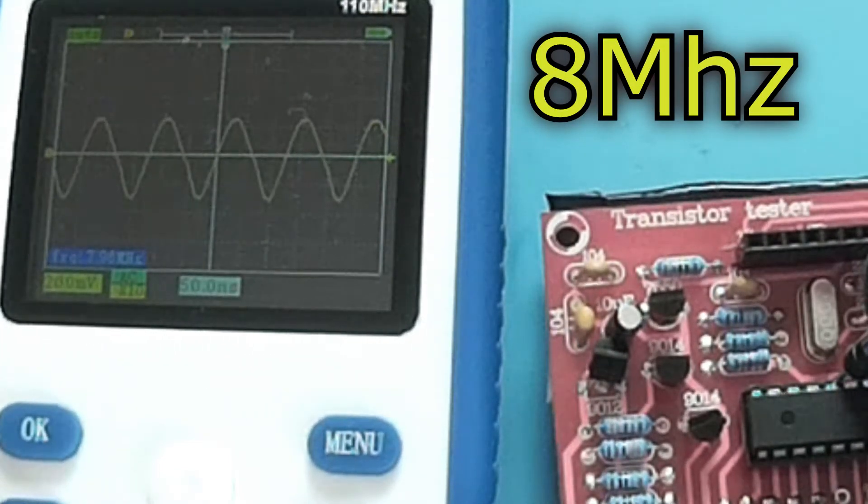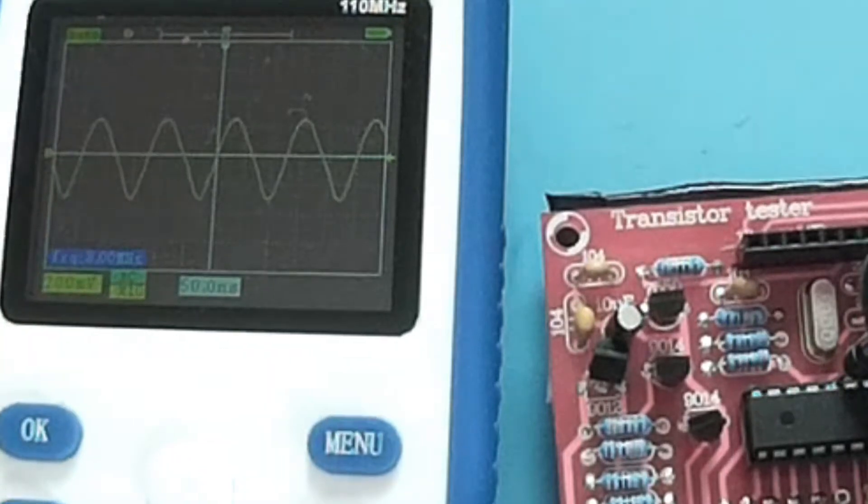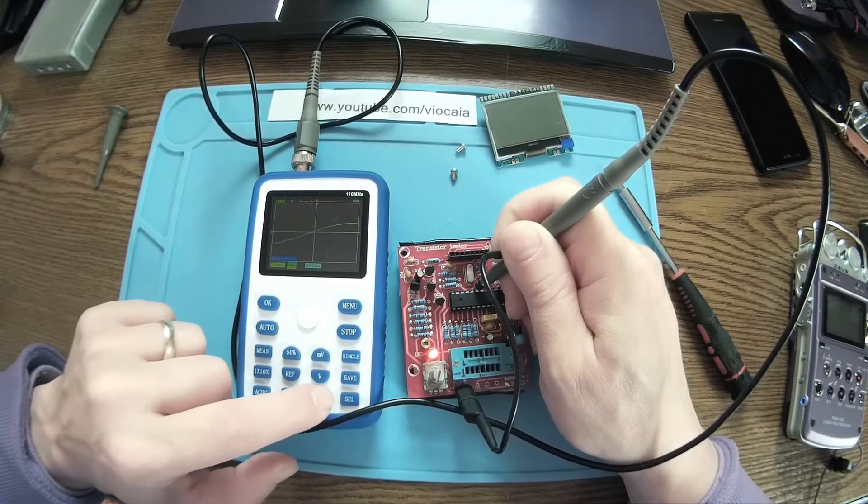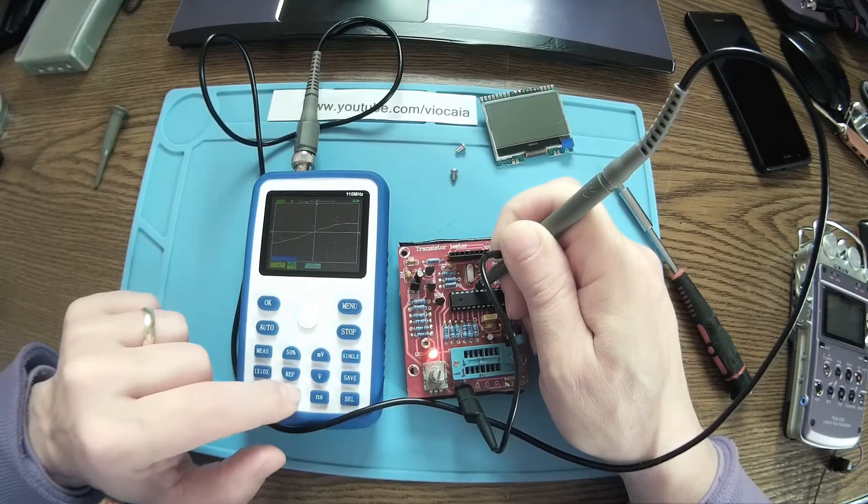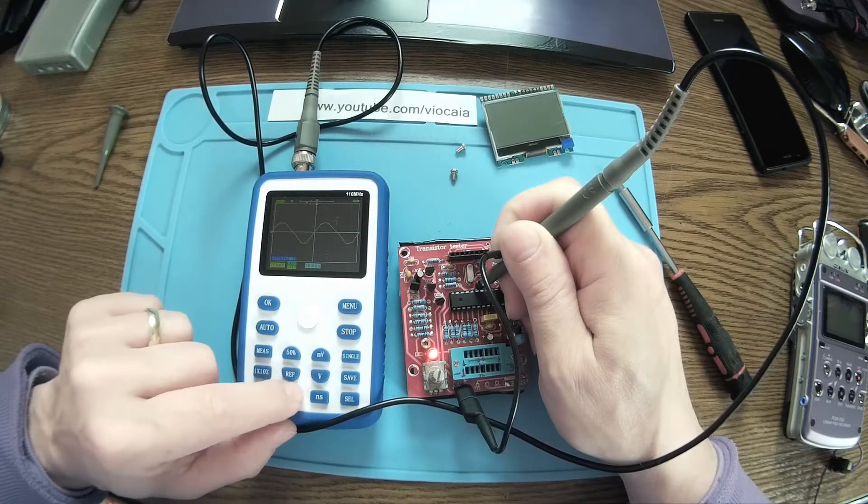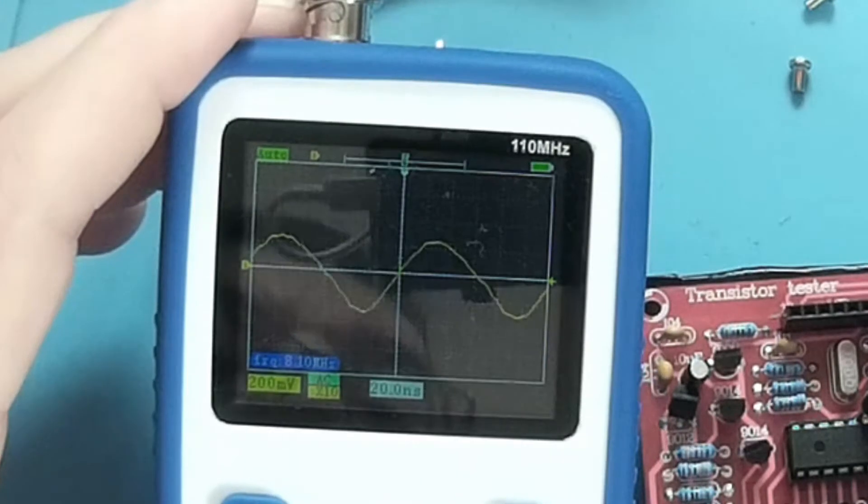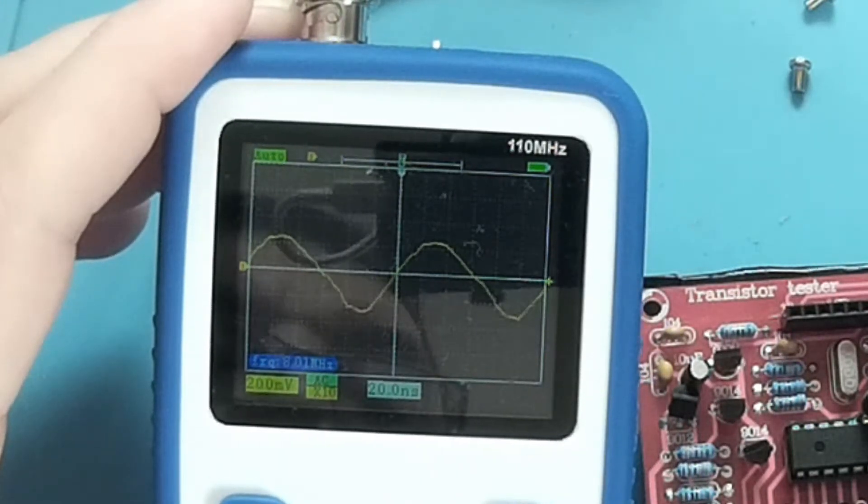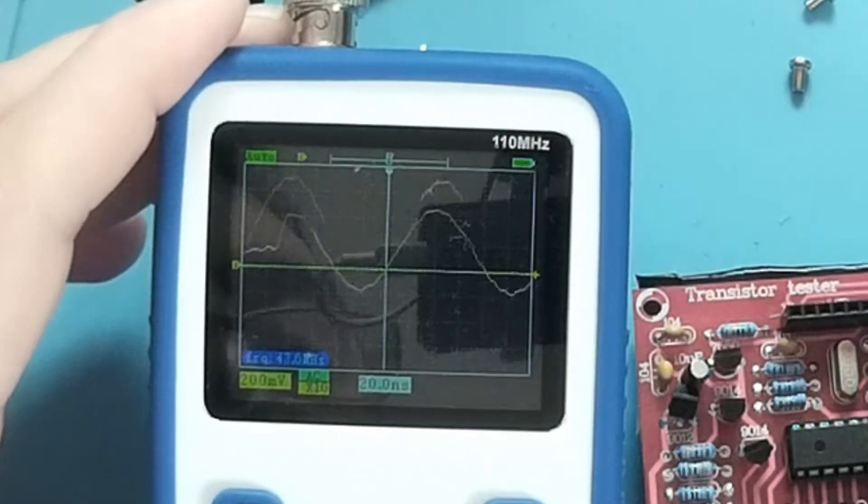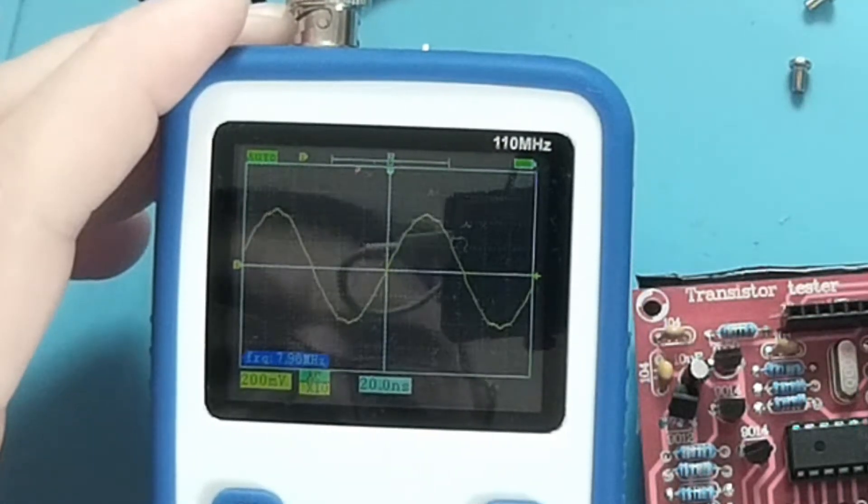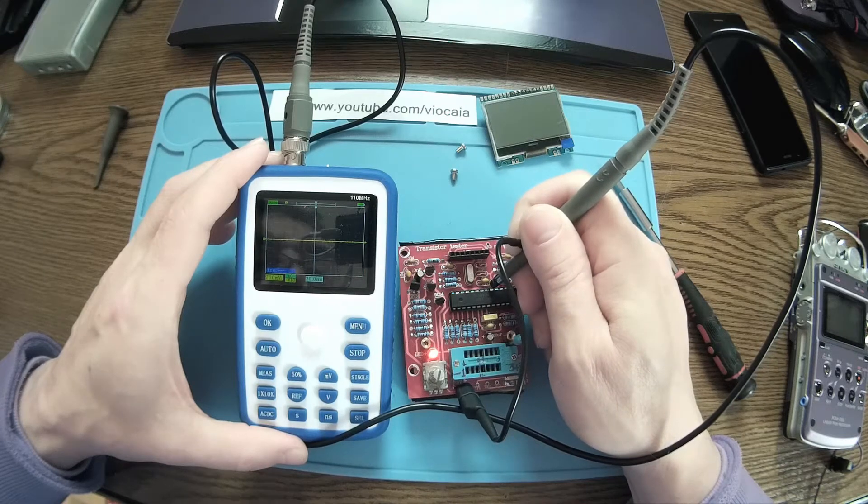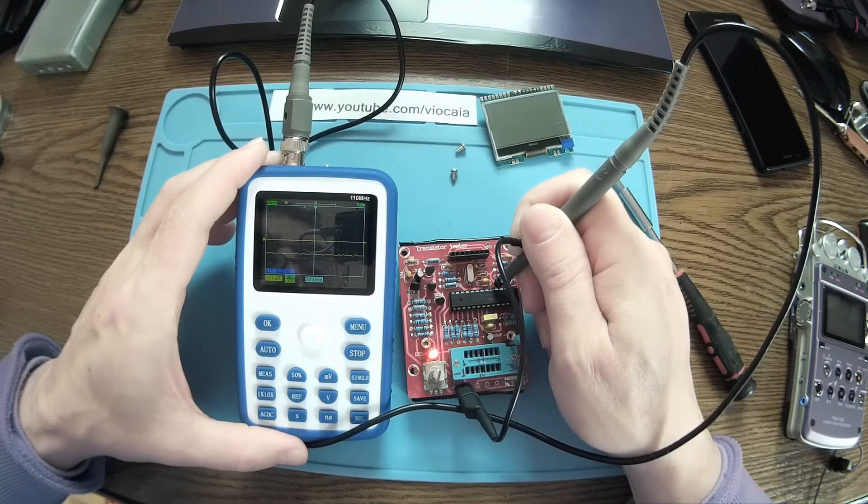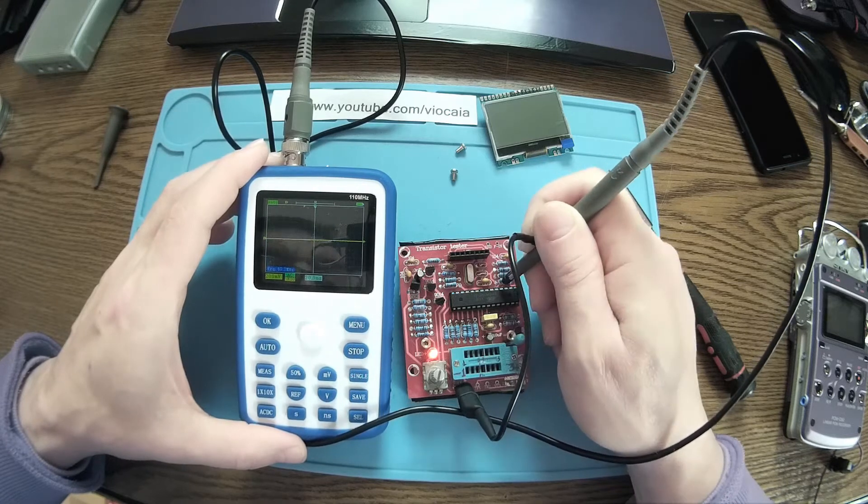And there we are, 8 megahertz, pretty steady. That's the maximum of the amplitude. So let's say it's just a little bit of dancing but it's pretty readable, 8 megahertz.